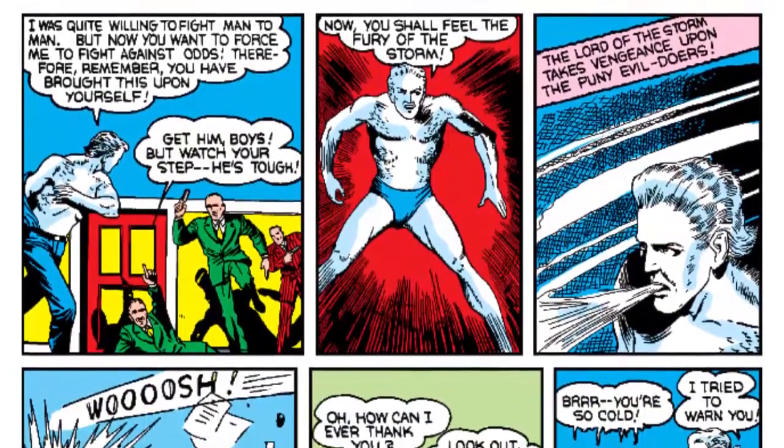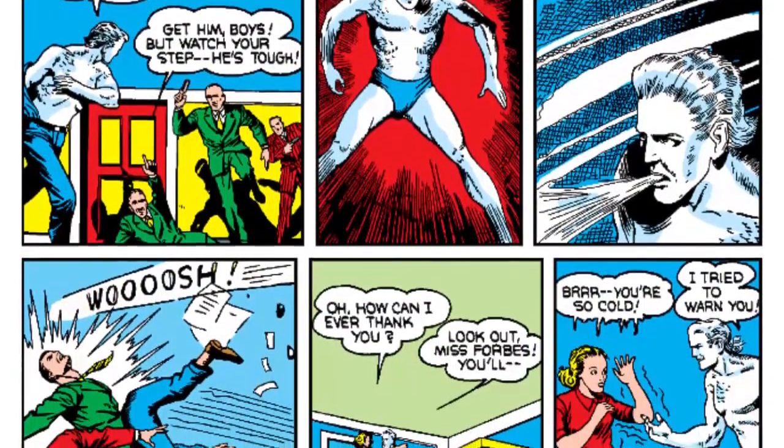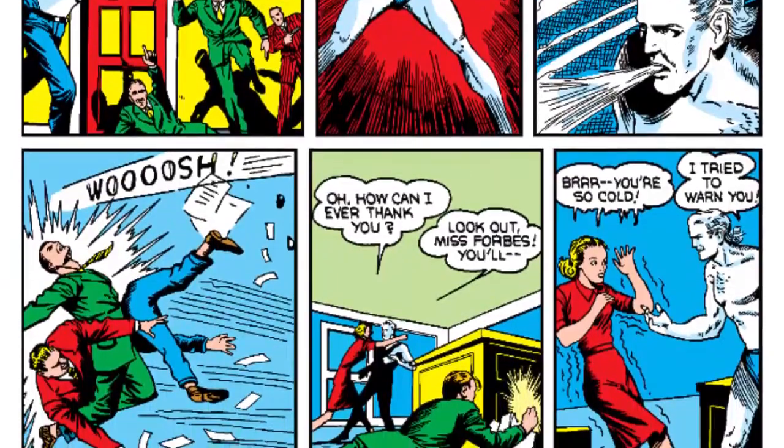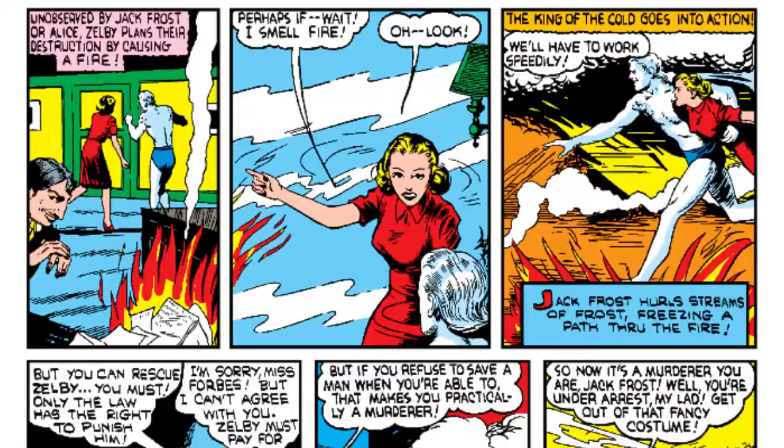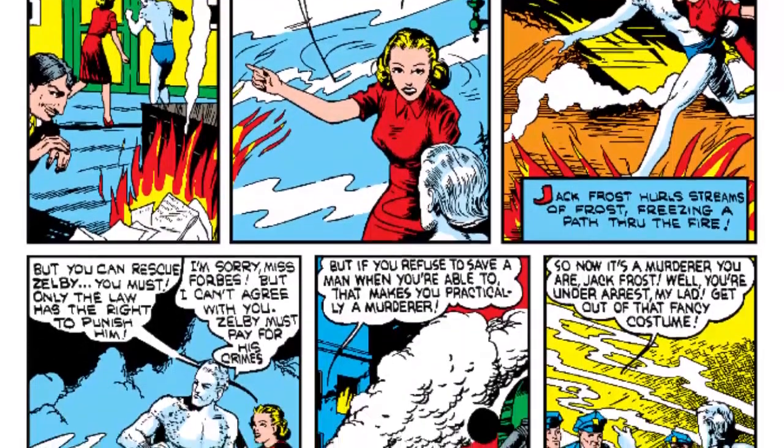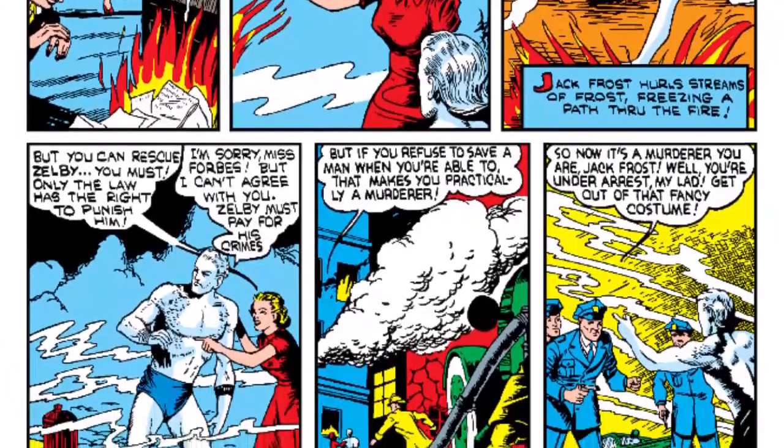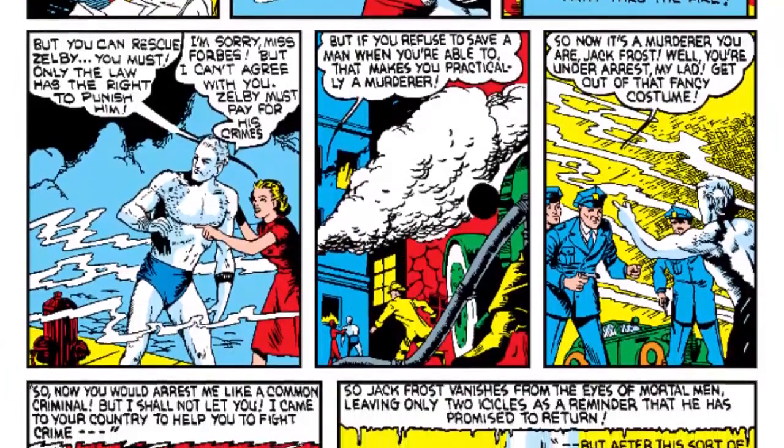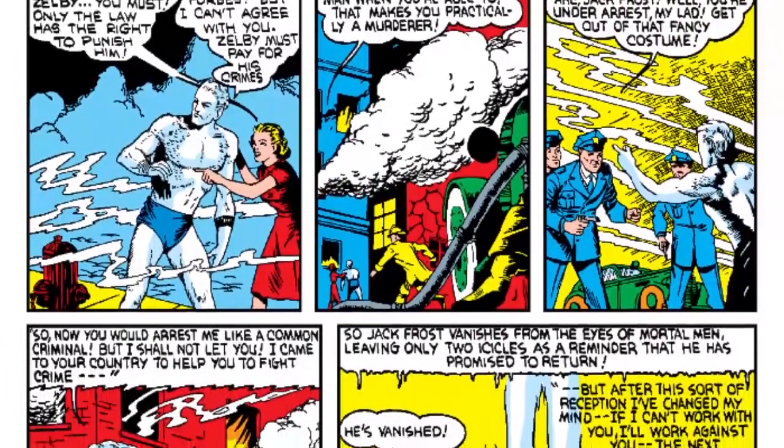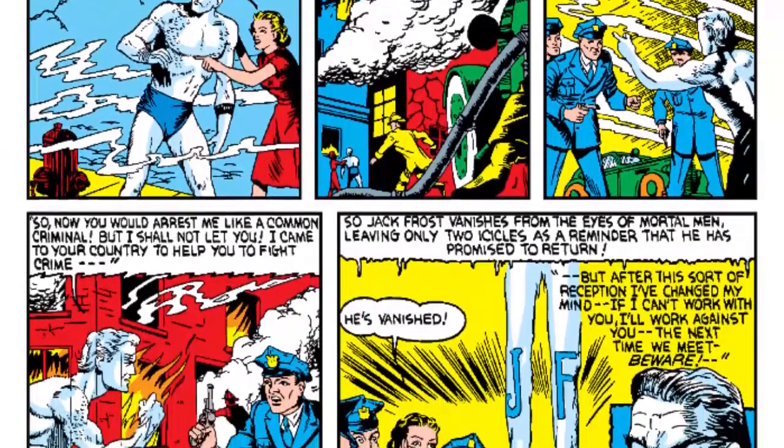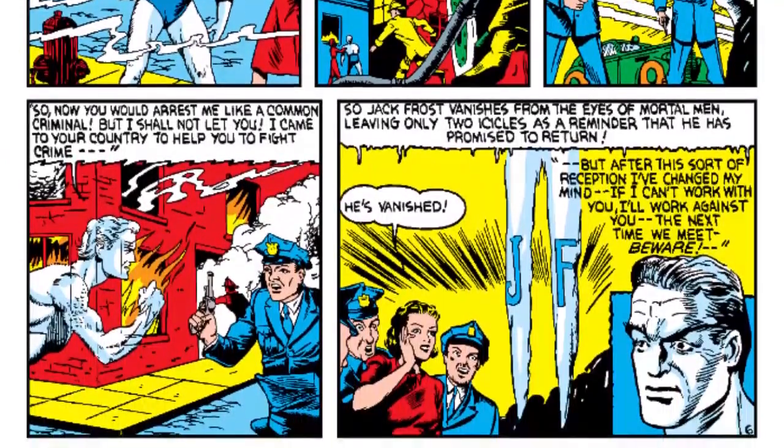He battles them without mercy, violently throwing them around with his superior strength and stamina. The police finally show up, but in a show of irony, they blame the entire situation on Jack Frost. They attempt to arrest him, but of course they can't do anything to such a powerful being.